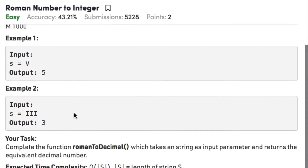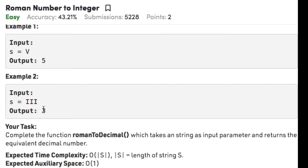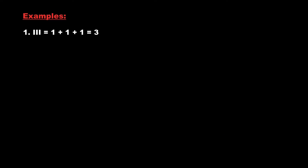Let's have a look at the examples. If the symbol is V then the output would be 5. Similarly, if the symbol is three I's then we have the integer value as 3. We have already seen that three I's represent 3 and IV represents 4.